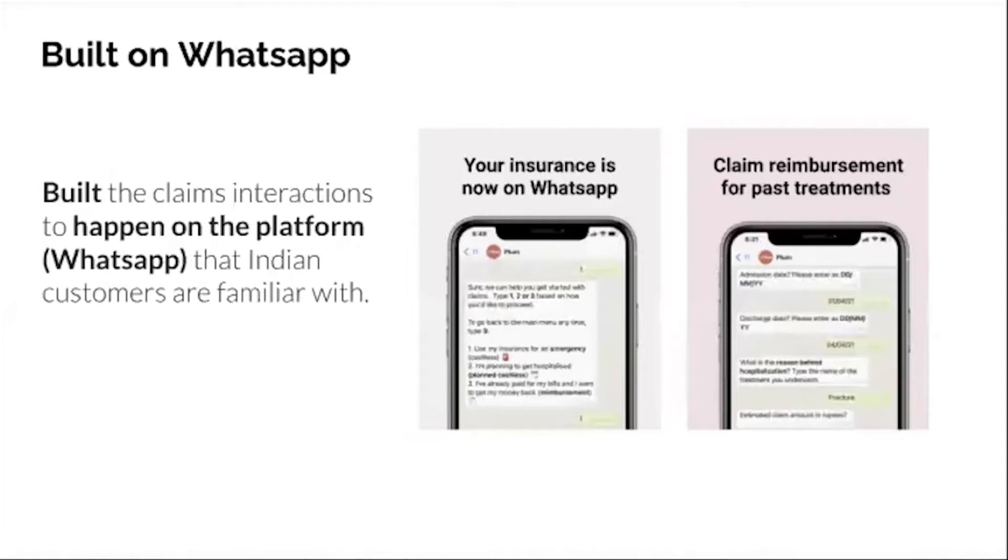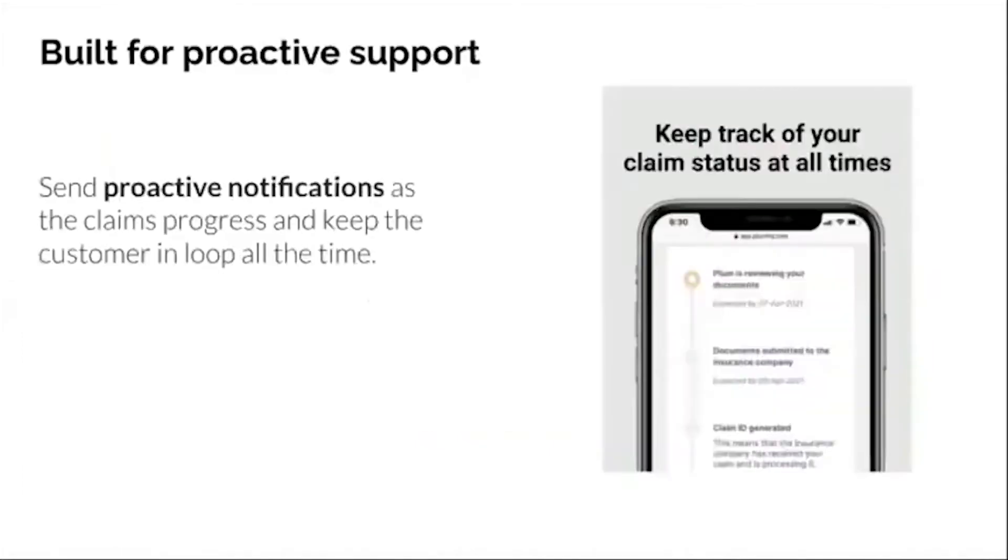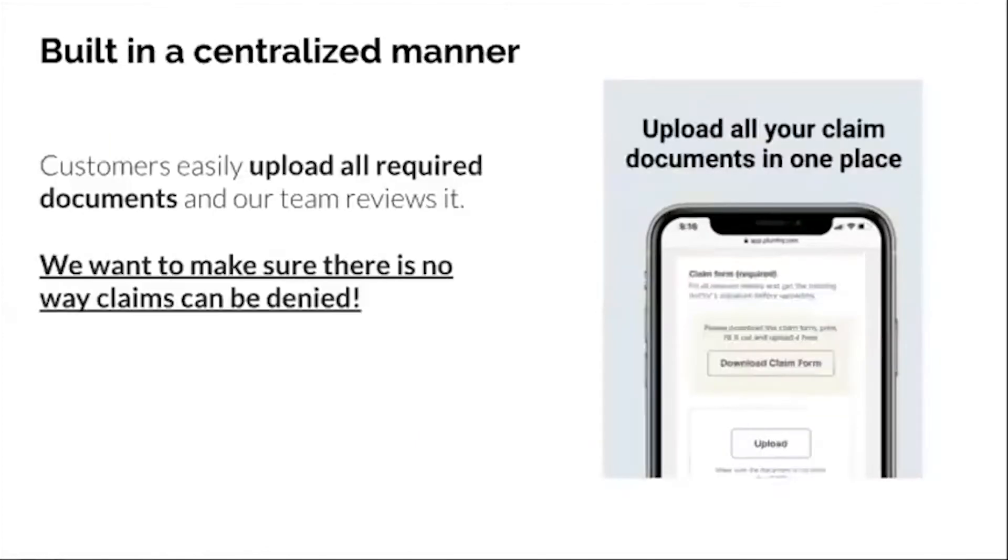So here are a couple of firsts that we have done in the market. We have built a self-serve claim interactions flow on WhatsApp, a platform with which Indian customers are familiar. We have built proactive notifications so customers are always updated about their claim. We have built for investigation. Our back office team reviews each document and once we make sure there's no issue, then there's no way your claim can be denied.